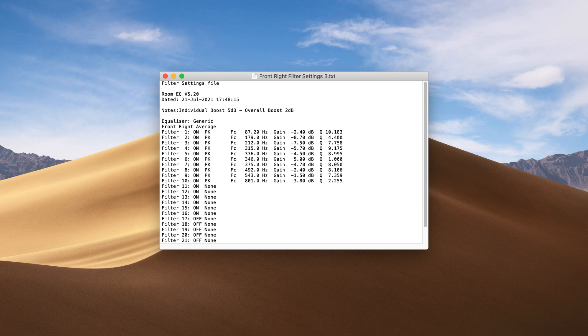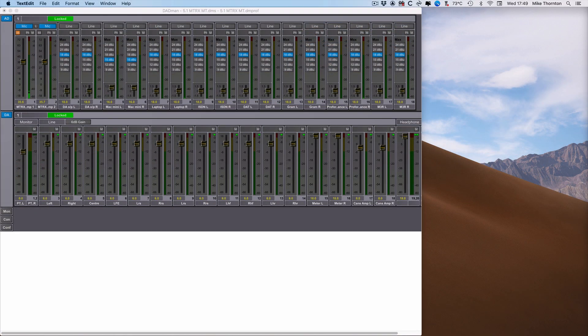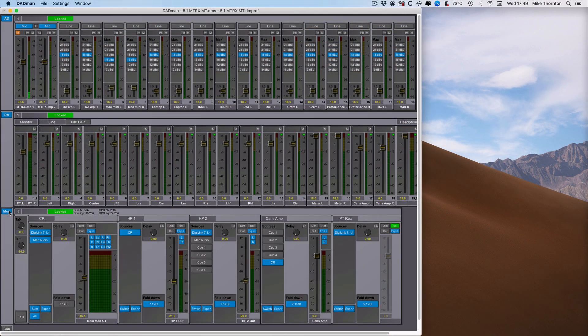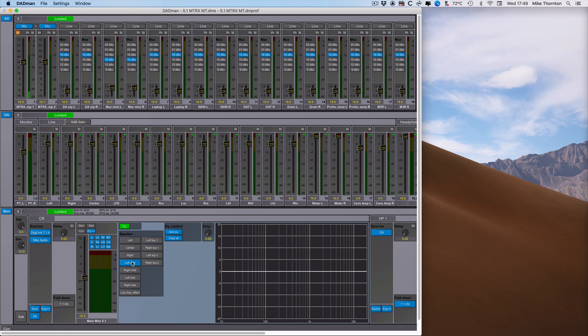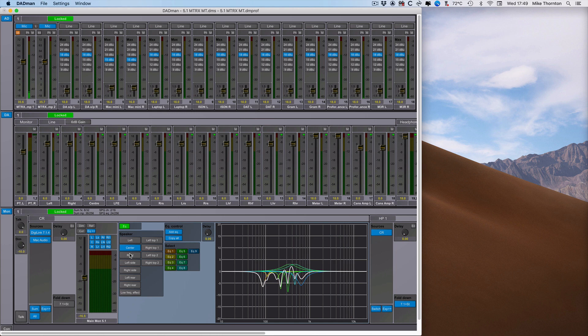Open Dabman and enable the monitor section if necessary, and then click on the EQ button to open the EQ section for your main monitor path. You'll see that clicking on each of the speaker buttons will display the EQ settings for that speaker. So you can see that I've already done the left and the center speakers, so let's move on to the front right speaker and I'll show you what we can do.